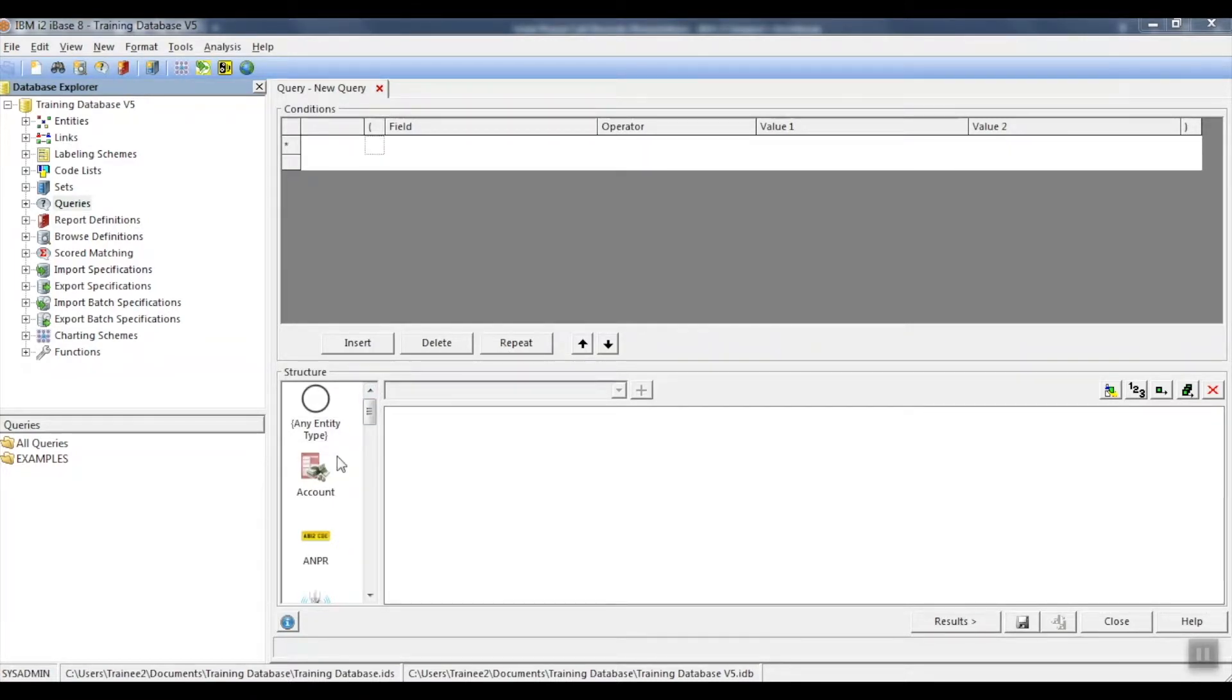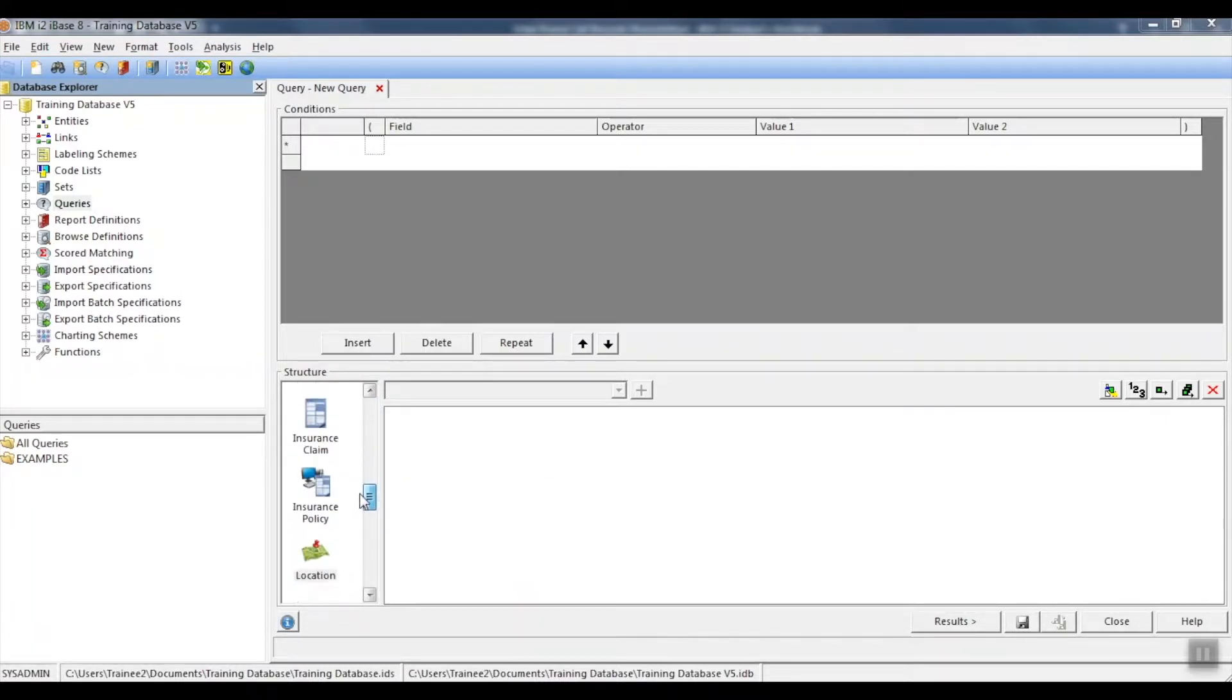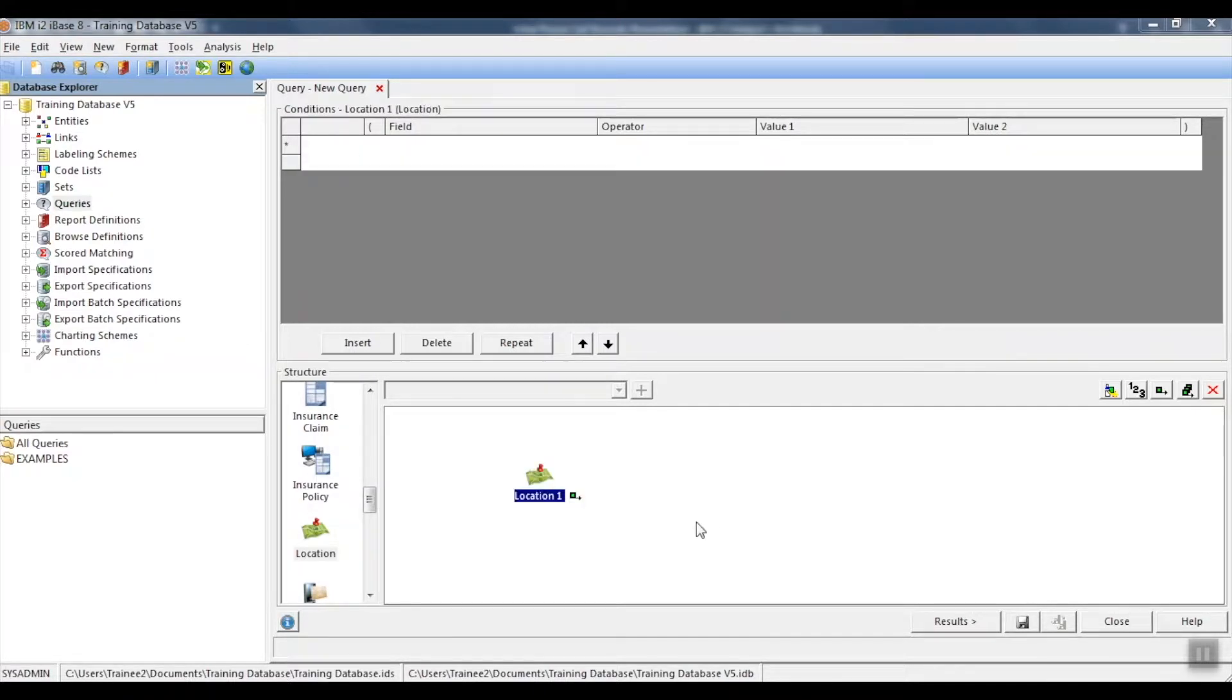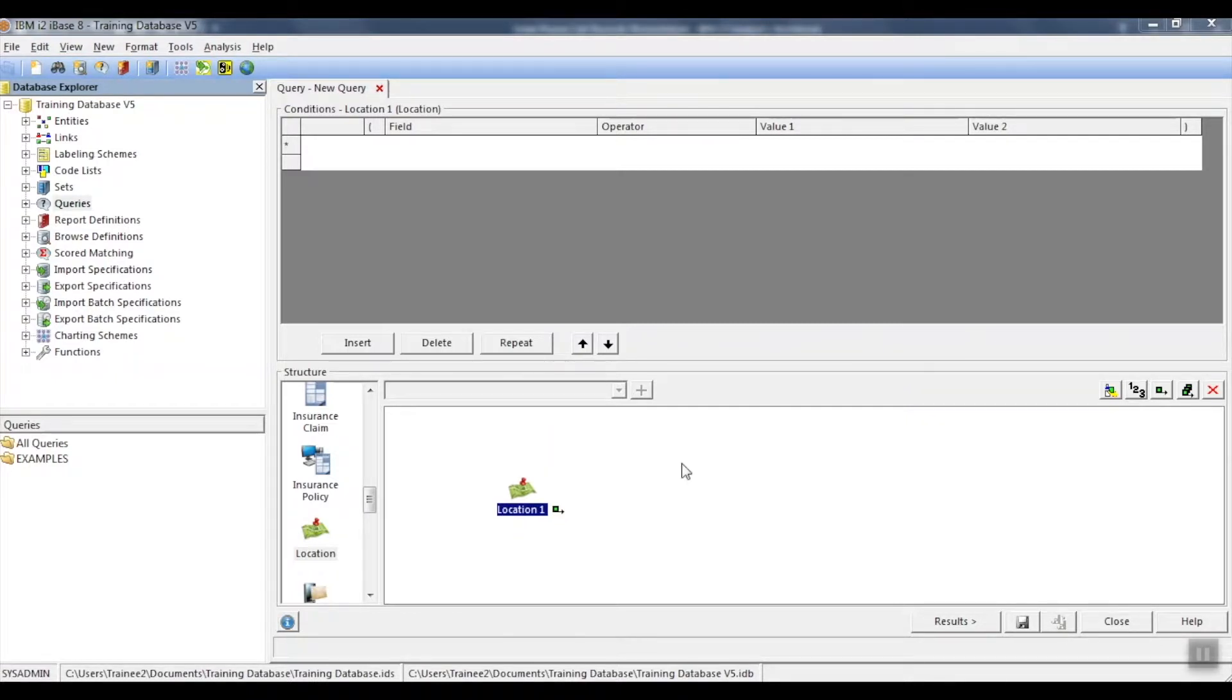First, choose the entity type that we're going to search on. I'm going to go and find it in the structure list. I will select it and drop it over here. With my chosen entity type, I can go ahead and choose the fields that I would like to search on.